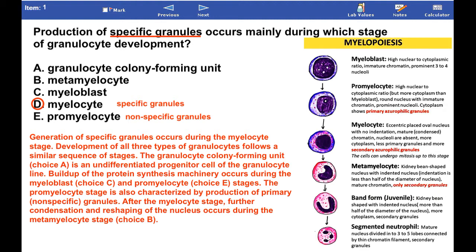After the myelocyte stage, further condensation and reshaping of the nucleus occurs during the metamyelocyte stage.